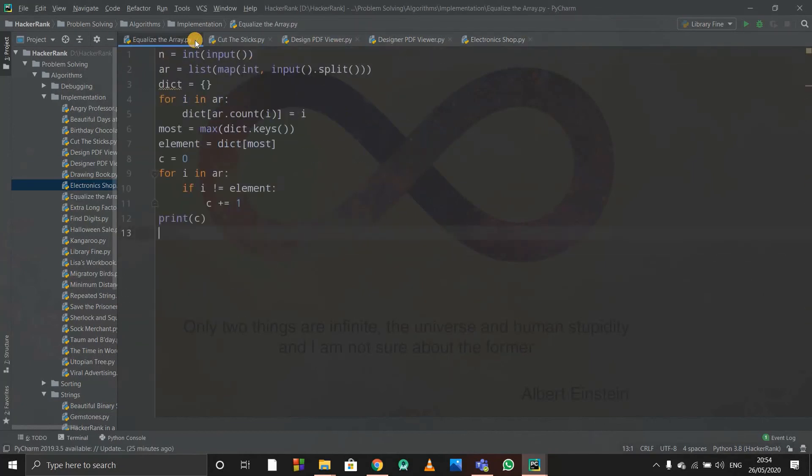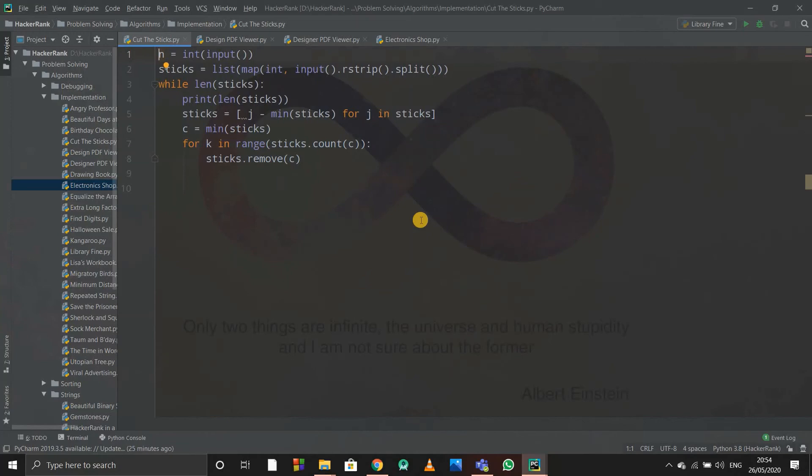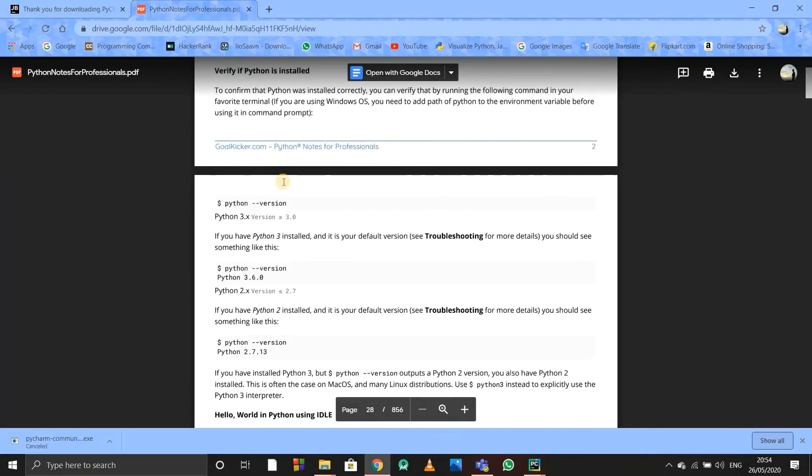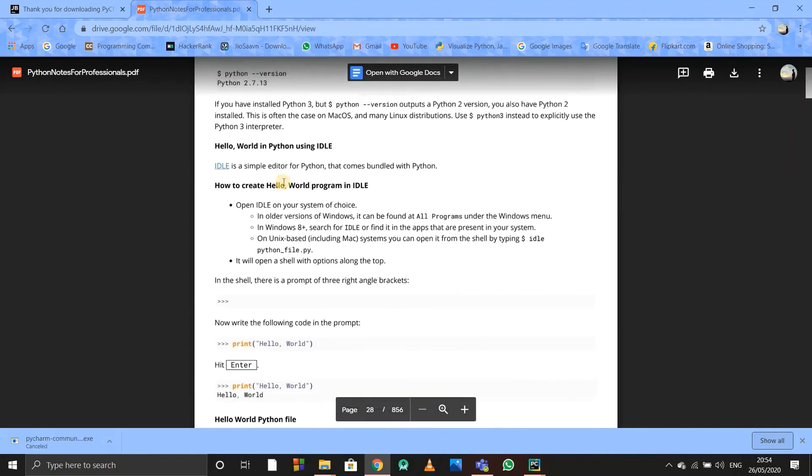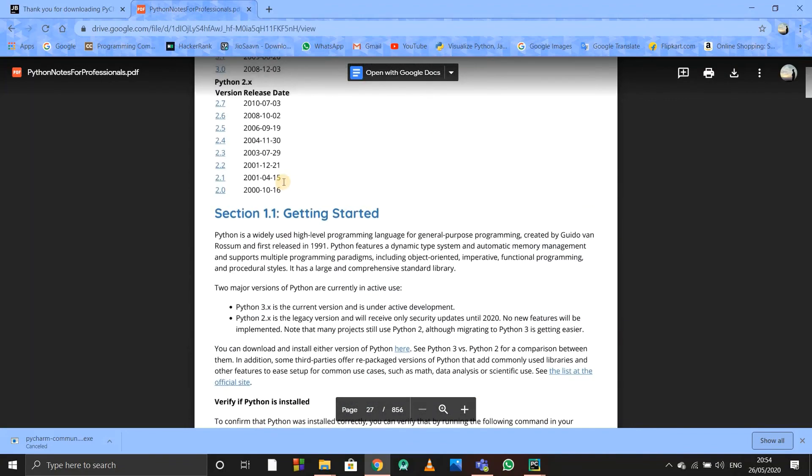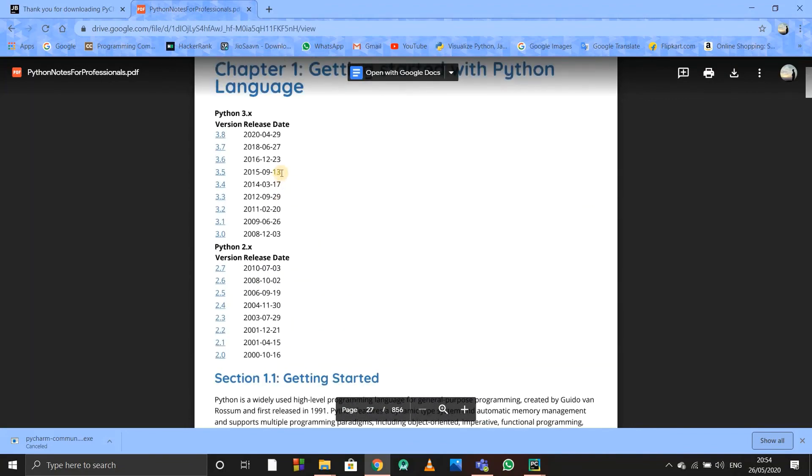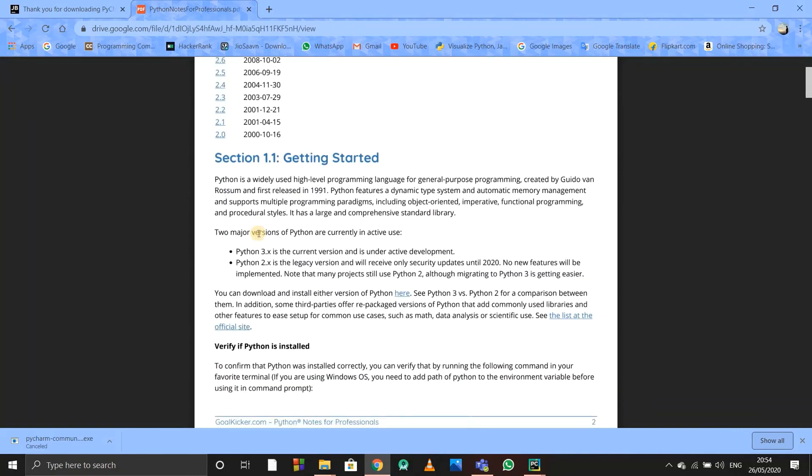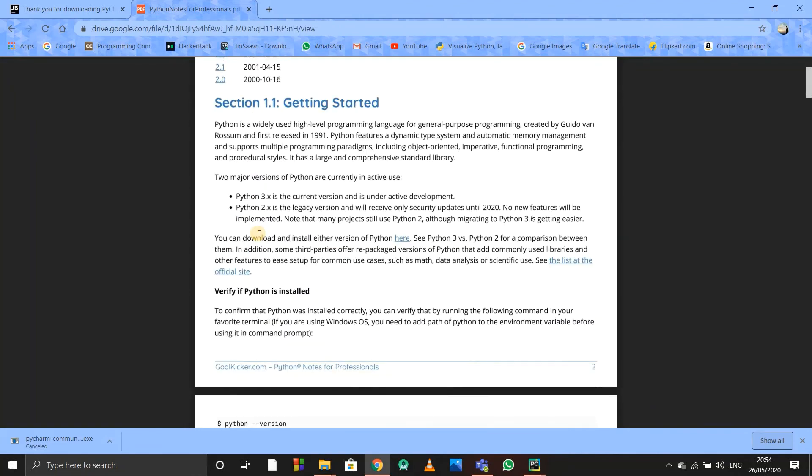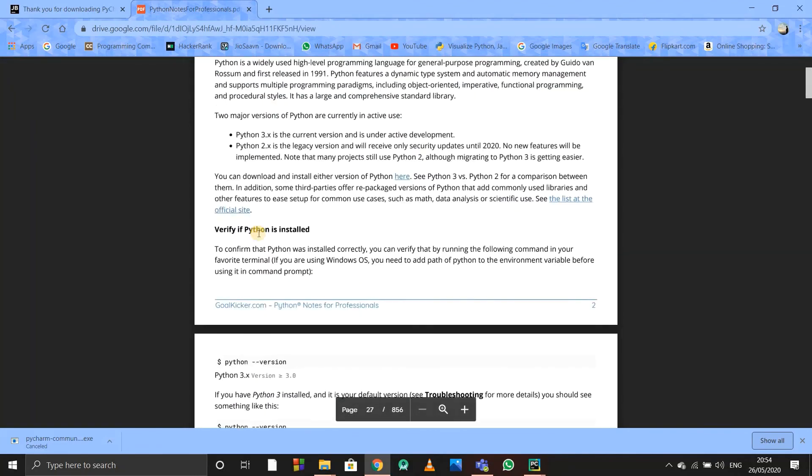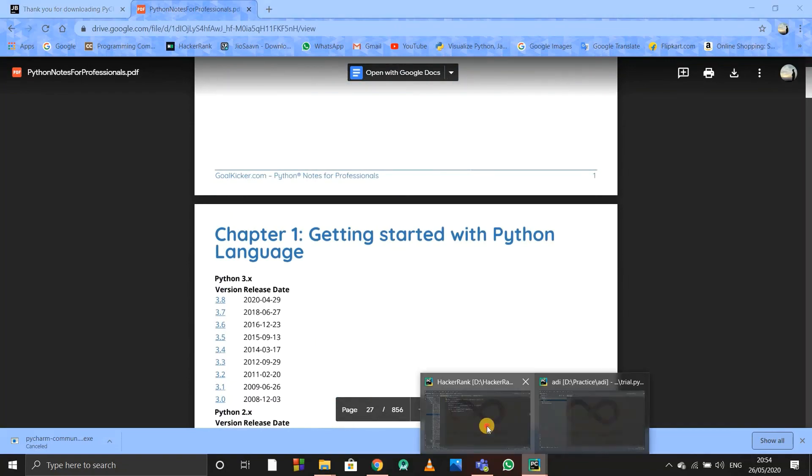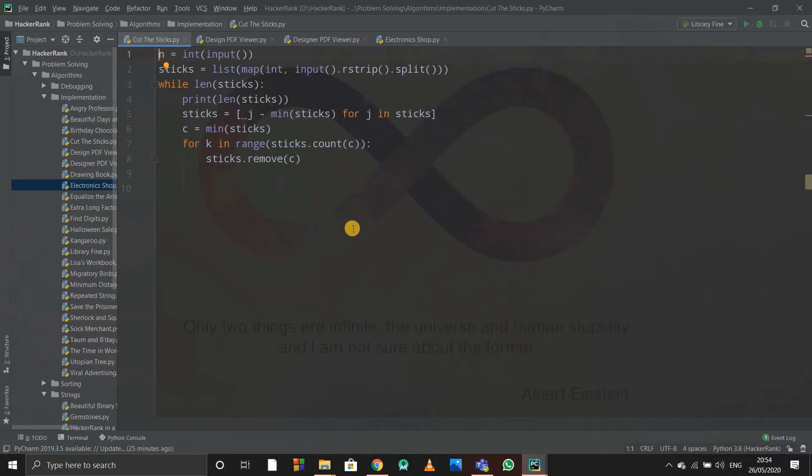One more thing I forgot to tell you about books. If you want to read some books about Python, there are many online books that are free. I randomly googled one book and got this book, it is free, you can download it. I'll be putting its Google Drive link in the description below. You can access it, it is free, you can use it.